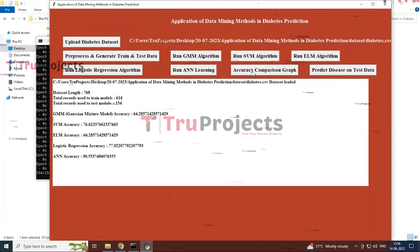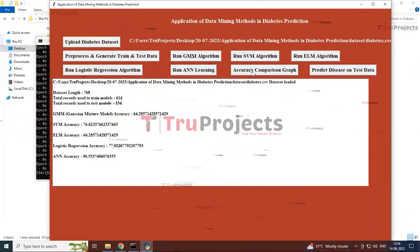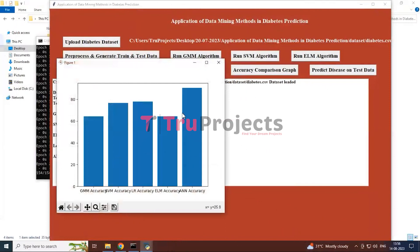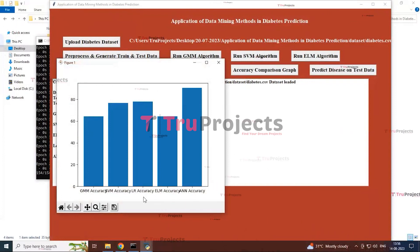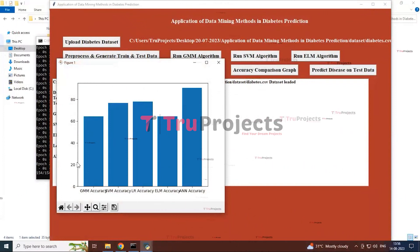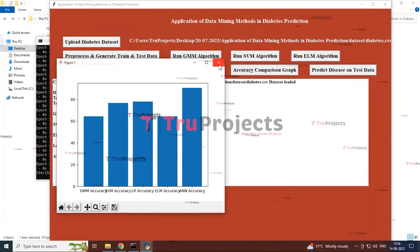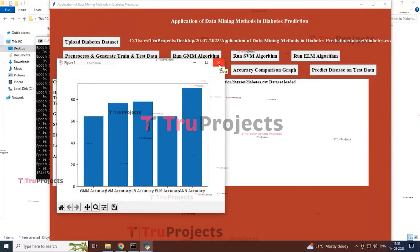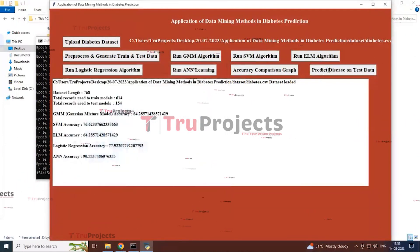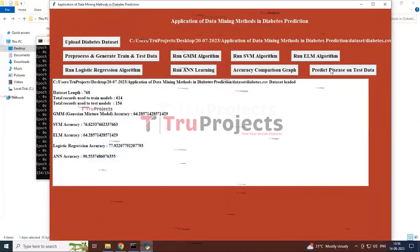Click the Accuracy Comparison Graph button. You can see all algorithms used in the project plotted — the x-axis indicates the algorithms and the y-axis indicates the accuracy frequency. From this graph we can see that the ANN algorithm has the highest accuracy compared to all other algorithms.